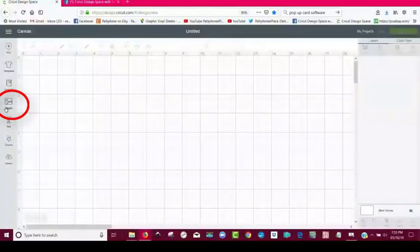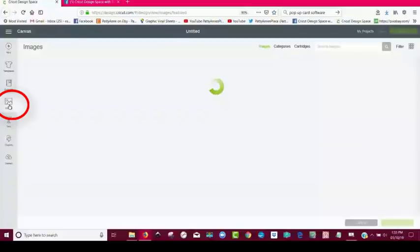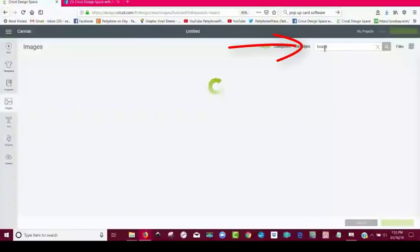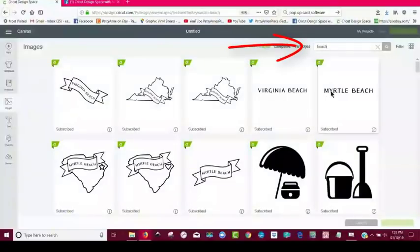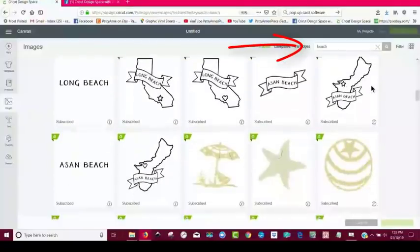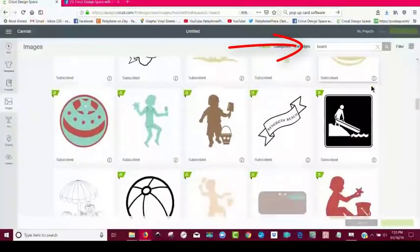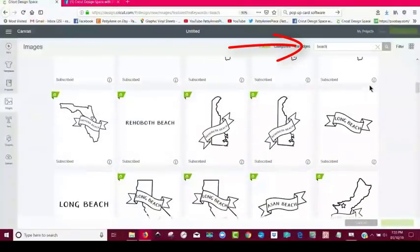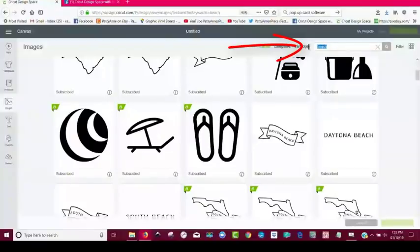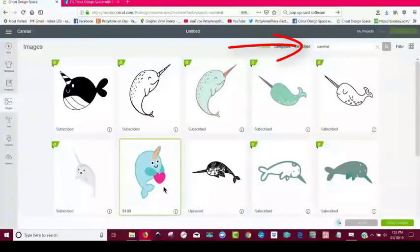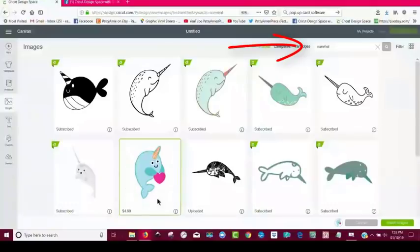I'm going to go to images over here on the left hand side. And what I originally thought I typed in here was beach. And I tried looking up beach and I scrolled through a bunch of these, and I wasn't quickly finding what I was looking for. So I actually remember that he was called a narwhal. N-A-R-W-H-A-L. And so, oh, there he is. You see he's $4.99. I'm not exactly sure why he's that expensive. But anyway, I'm going to insert him.